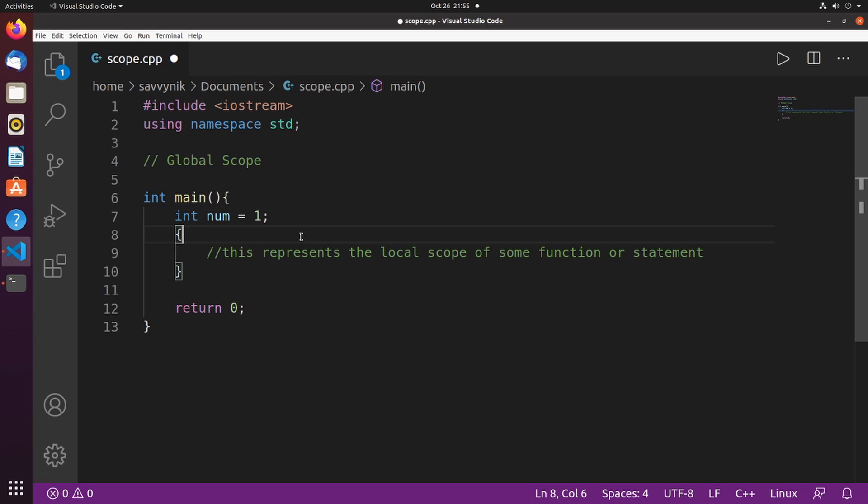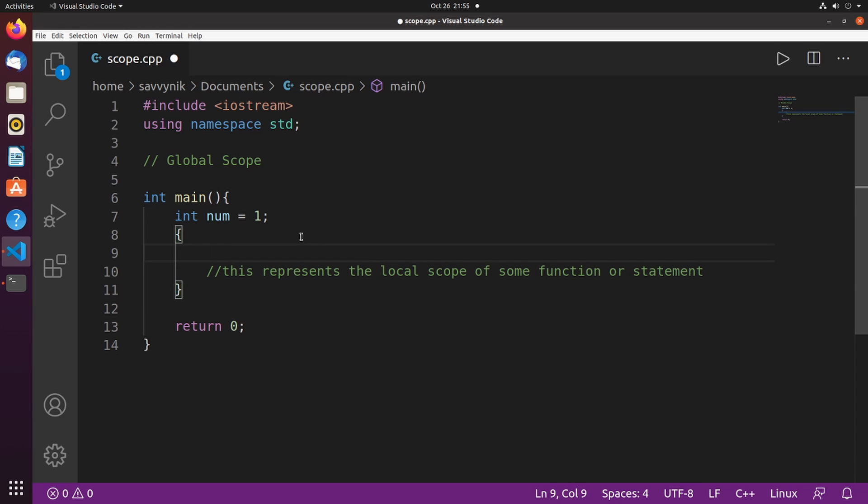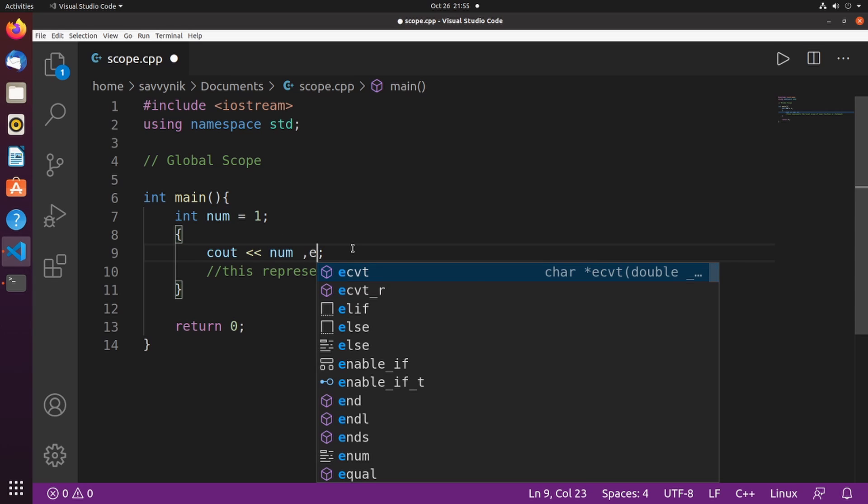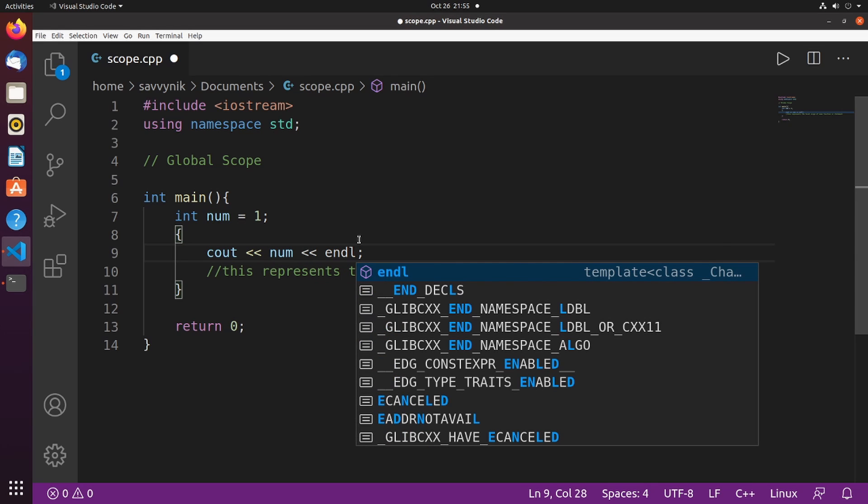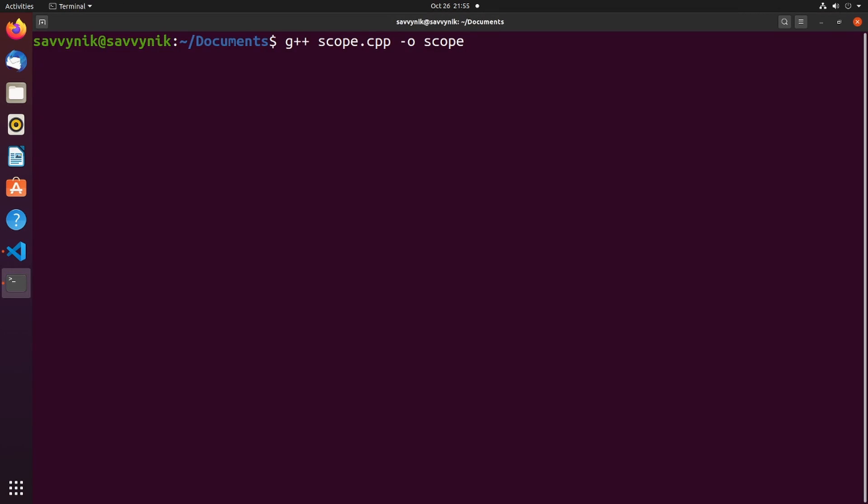So to give an example, let's put cout here, and then print out num, and see if we get one printed out to us. I'll also put an end line here, just to make things a little cleaner. Now I'll compile the program, and then I'll run it. We see that we got a one out in the console.